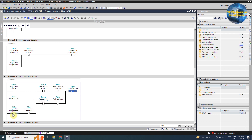Next, if the request for the mid position m0.1 bit turns on and the cylinder is at the end position right now, it will latch on the reverse command output Q0.1. This will bring the cylinder from the end position to the mid position sensor. When the cylinder reaches the mid position sensor i0.1, this contact opens and unlatches the Q0.1 output and the cylinder stops at the mid position.